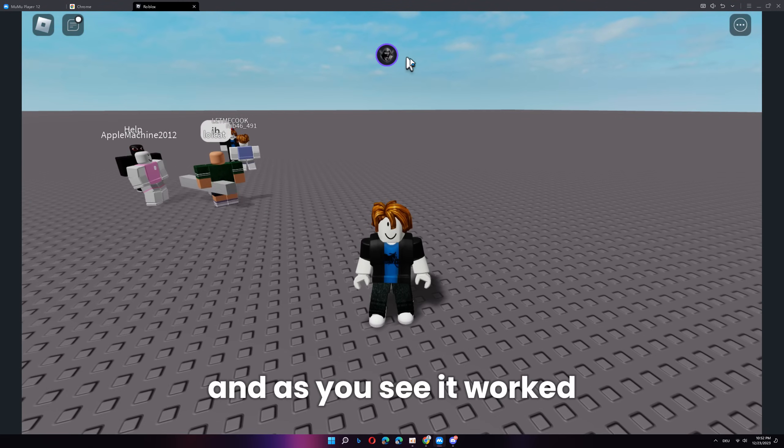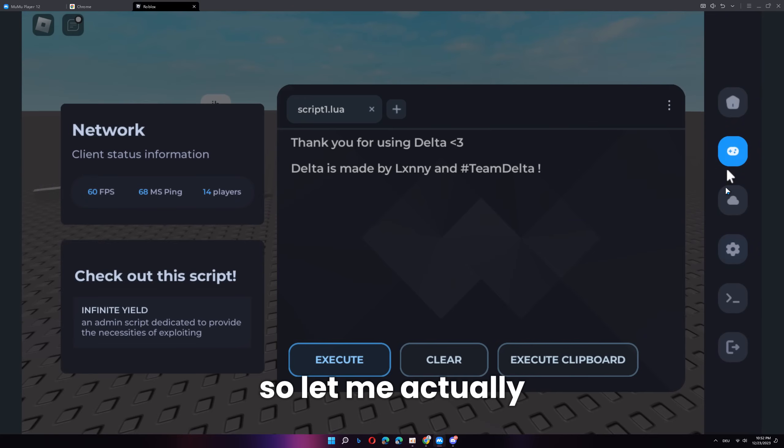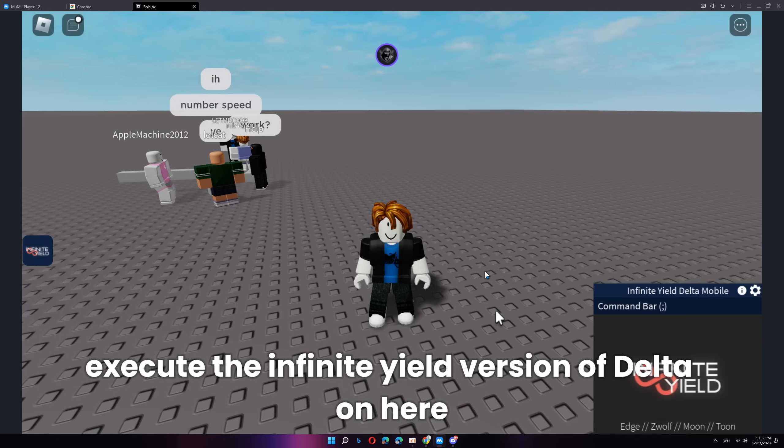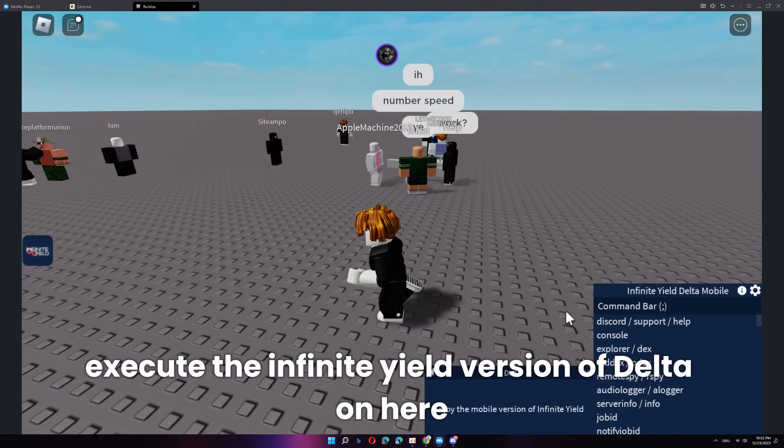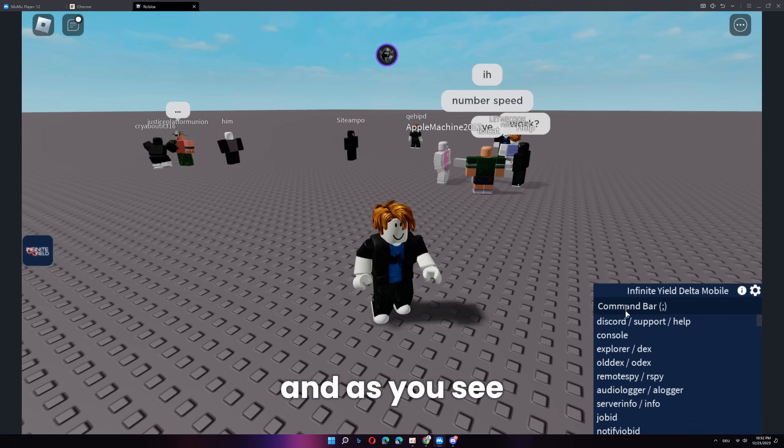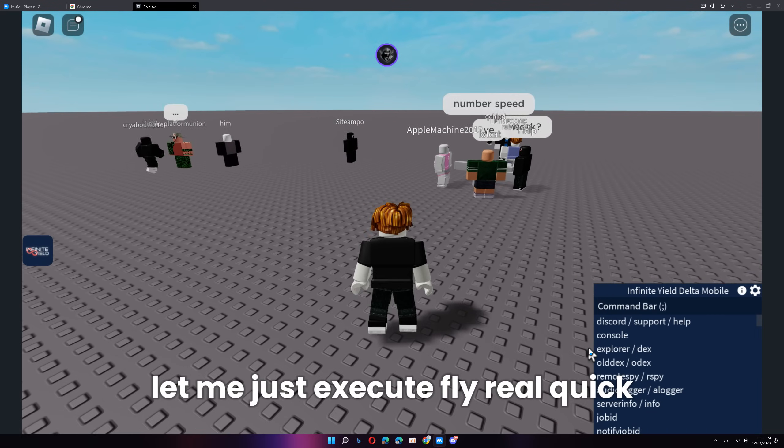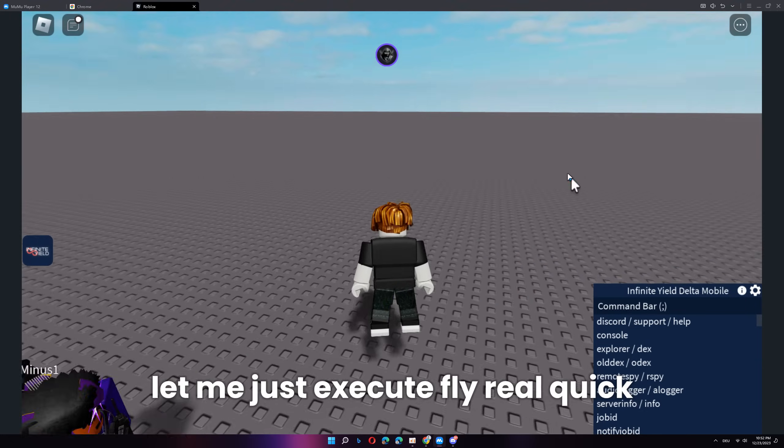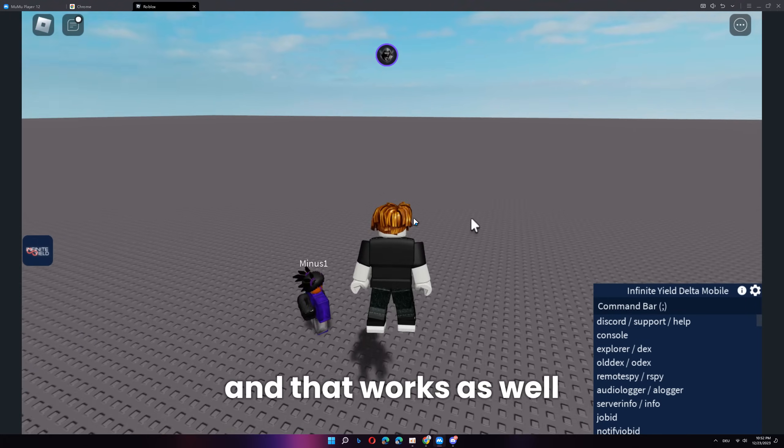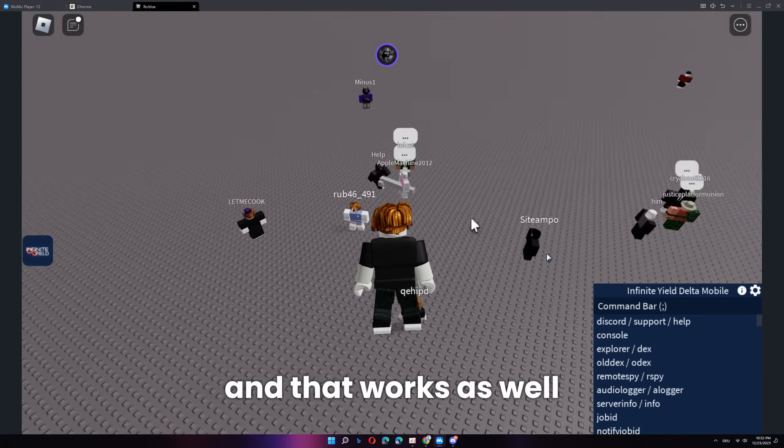And as you see, it worked. So, let me actually execute the infinite yield version of Delta on here. And as you see, that worked. Let me just execute fly real quick and that works as well.